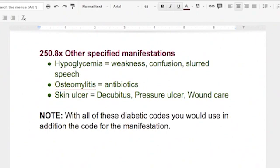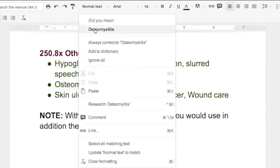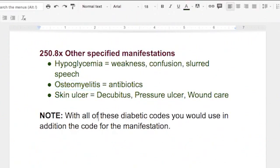If you have hypoglycemia and you've got weakness, confusion, slurred speech, that can be treated because you can usually take care of that with your diet. Osteomyelitis requires antibiotics. Skin ulcers — people are going to have problems with those. When they're bedridden they're going to get pressure ulcers on their feet, and you're going to see a lot of wound care.